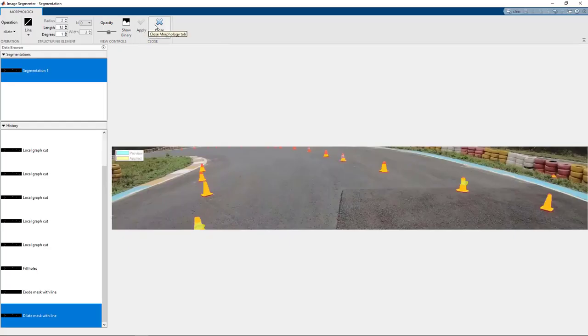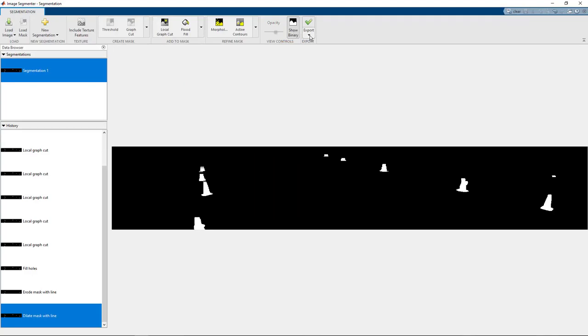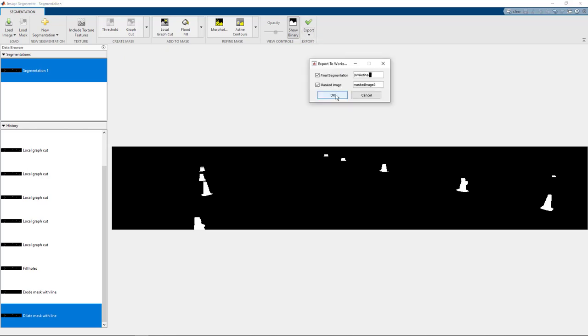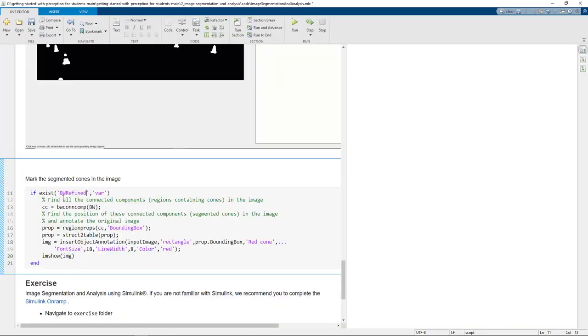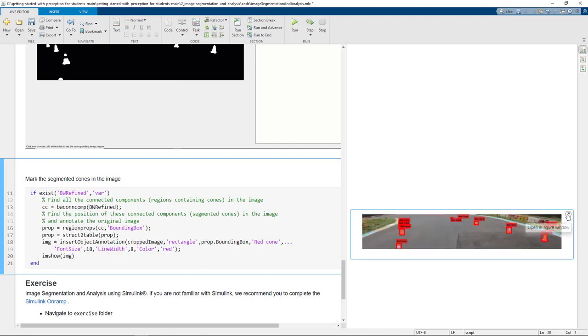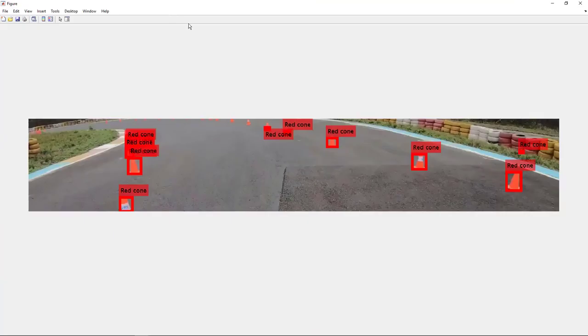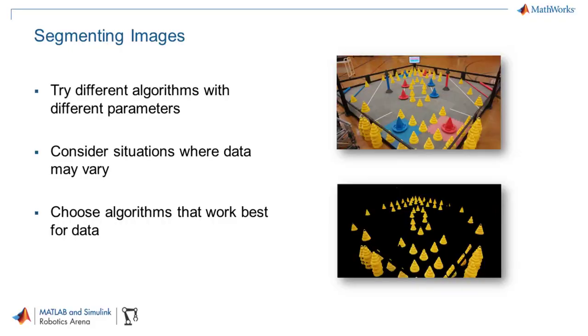We can see the mask using Show Binary, which we can eventually export as an image or as a MATLAB function. We'll just export it as an image. After getting the satisfied mask image, we can find the position of the connected components or the segmented cones in the mask image and annotate the original image to mark the segmented objects. Segmenting an image is an art. You need to try different methods to see what works best for you and your data.